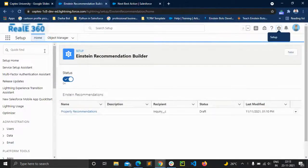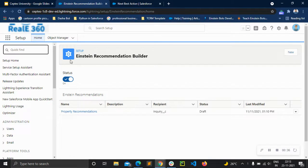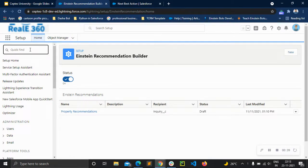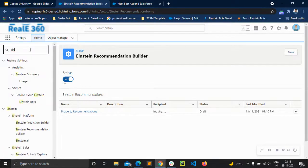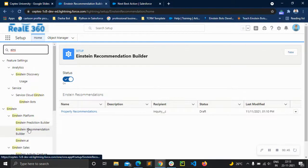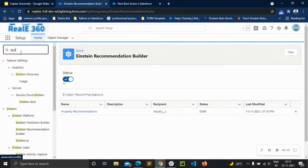Once we reach Setup, you can just search for Einstein Recommendation Builder and click. You can see it comes under the Einstein platform — Einstein Recommendation Builder. You can easily find it here.